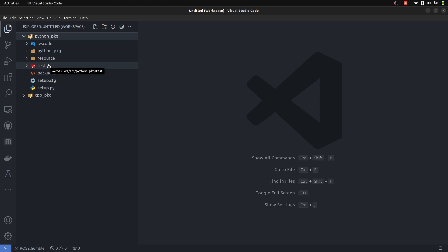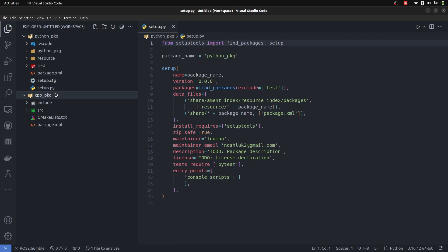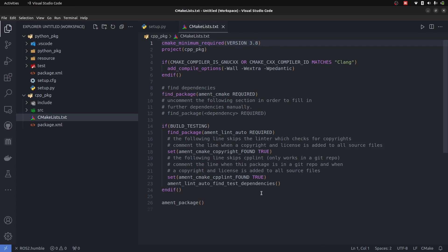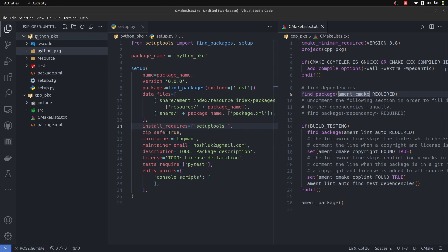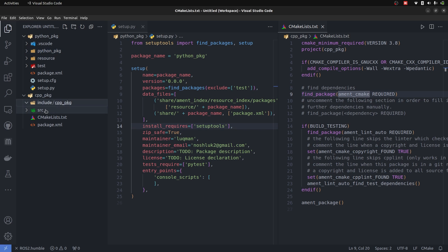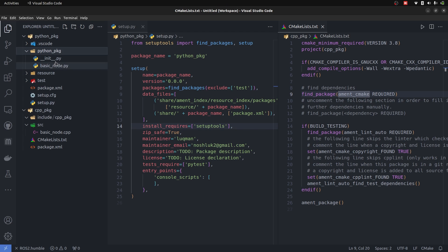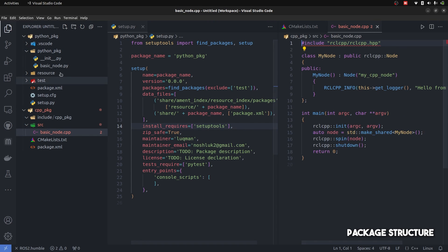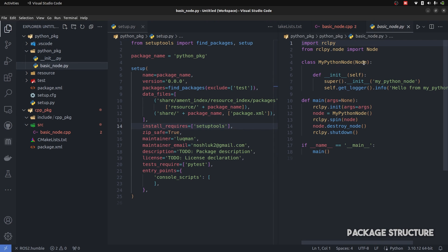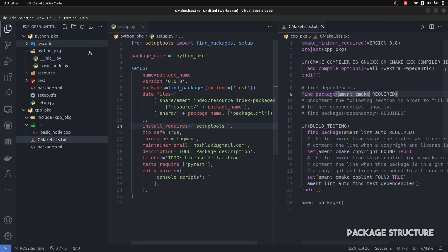But once you understand their essence, it's like having a map of the entire project — you know the flow just by looking at the setup file or the CMakeLists. We have two packages, Python and C++. Both are auto-generated and have different structures. The C++ package has an include and source directory, while the Python package has no include or source directory. I have placed a basic node.cpp and a basic node.py, each in their respective packages.